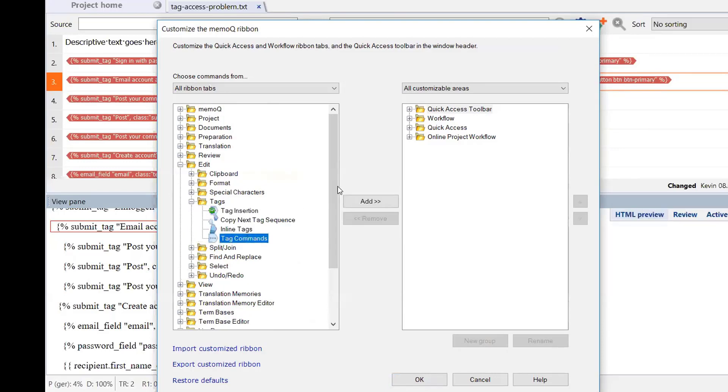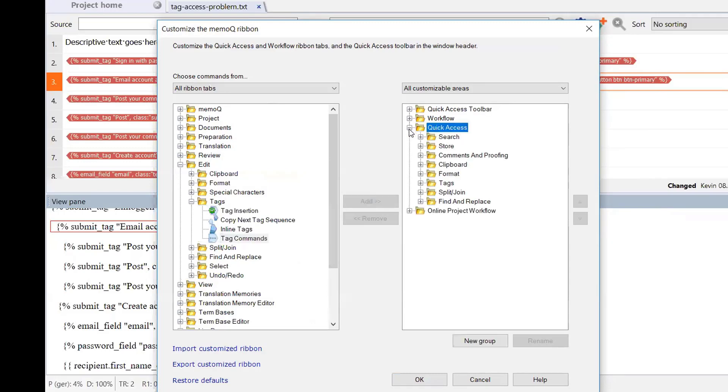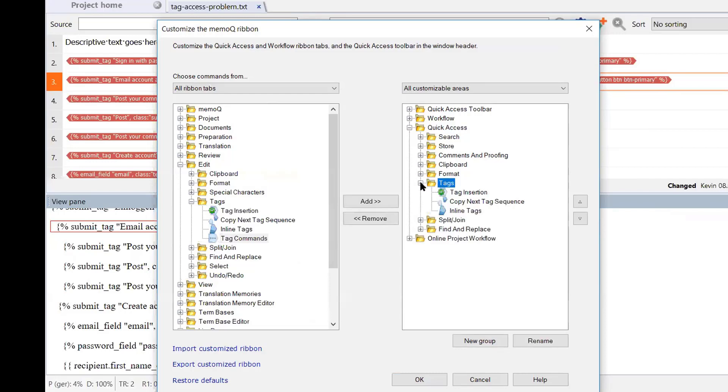And then over on the right side of the dialog, we'll choose quick access, which is for the quick access ribbon. And we'll go and look under tags. And you'll notice there that as you can see in the ribbon itself, that tag commands option is not included in the tag section of the quick access ribbon by default.